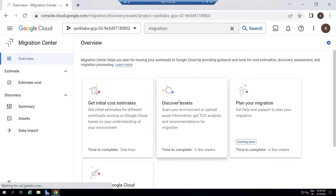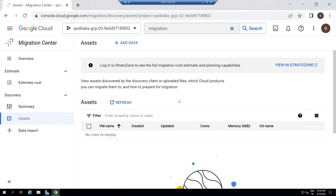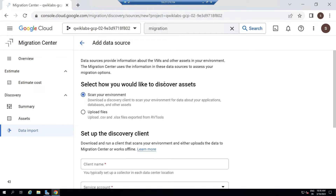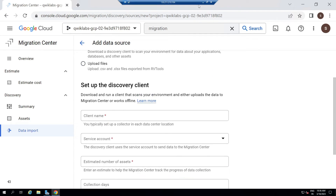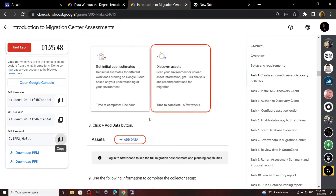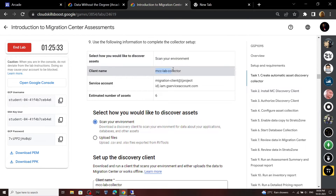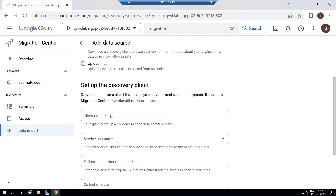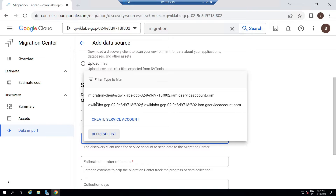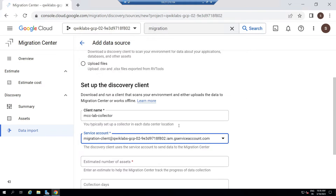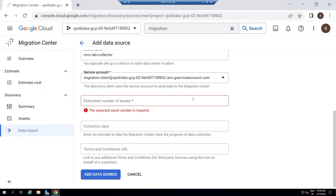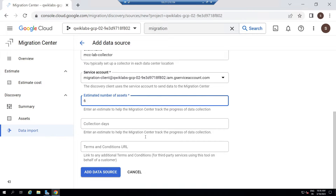Now open Discover Assets. Click Add Data. For the client name, go back to the lab and copy this client name. Then for service account, select the migration client. For estimated number of assets, type 6. Then click Add Data Source.